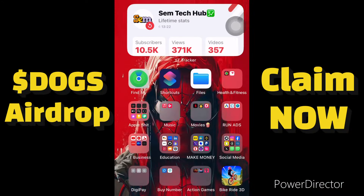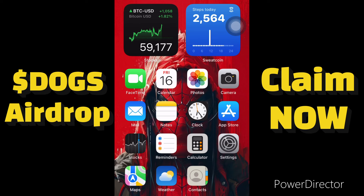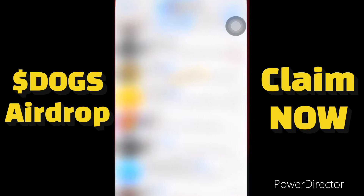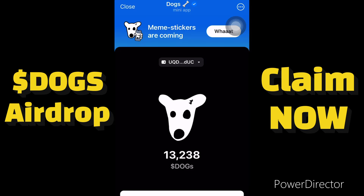Hello guys, welcome to Same Tech Hub. In this video I want to show you guys how to claim your airdrop — your DOGS airdrop — to your wallet. Finally we can now claim our airdrop, so without wasting time let me go to my Telegram account to show you guys how to do it.